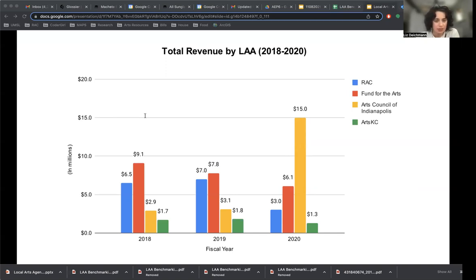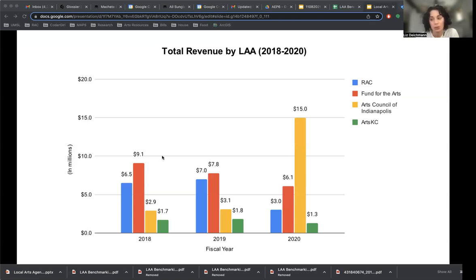The Arts Council of Indianapolis had an incredibly good year in 2020 — it is an anomaly. That is because they received a $10.2 million grant from the Lilly Endowment, one of the top 10 largest philanthropies in the world, which granted them COVID-19 relief funds that they distributed to arts organizations and individual artists. That is why we see such a huge increase in funding for Indianapolis in just that one year — it's a very large one-time grant that largely passes through the organization to benefit their community.